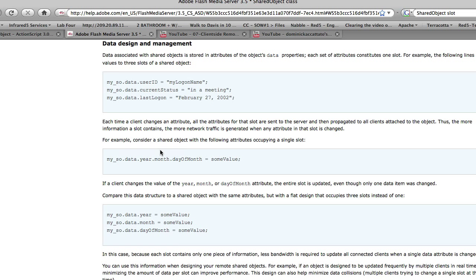If you do it with a one-to-one mapping, what you're doing is you're saving bandwidth and you're allowing it to send less data each time you change an object.